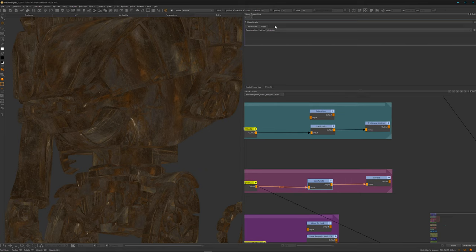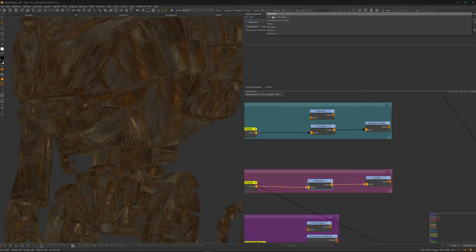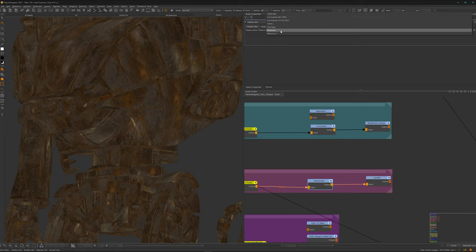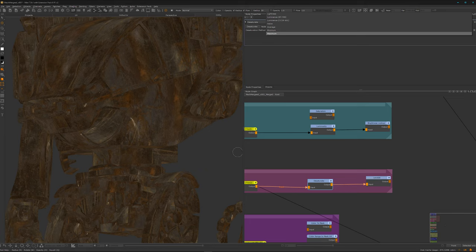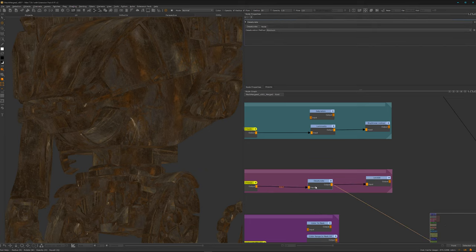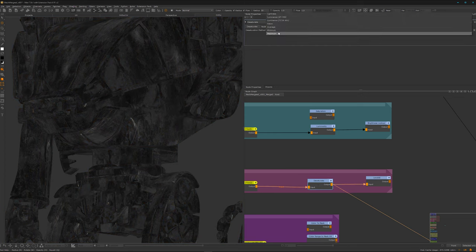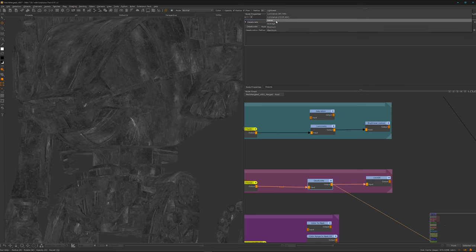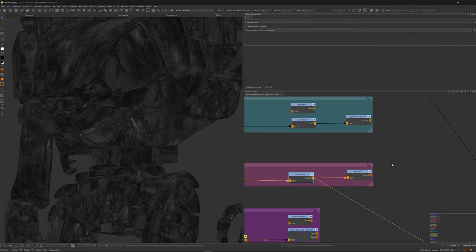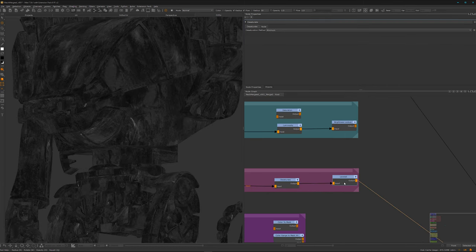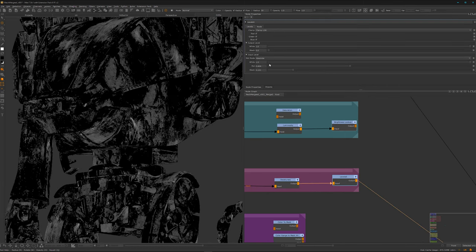Back on topic — the desaturate node is kind of like the luminosity node but gives us different ways to extract luminosity from a texture. We can view it, and we have options like minimum or maximum. I have it set to maximum or minimum — I forgot — and then just bring it into the levels node and tweak it to get the mask values you want.